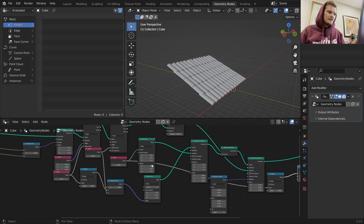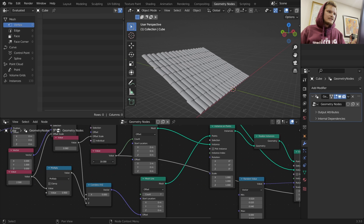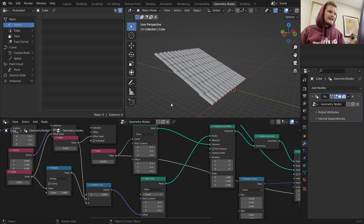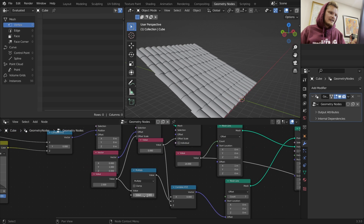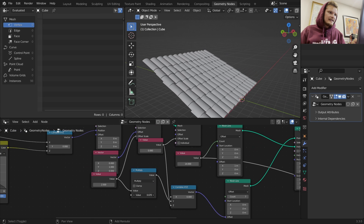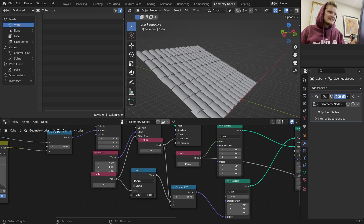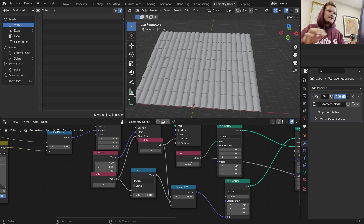We can always control the count - kind of the size of the roof, the other dimension of the roof. And we have access to other parameters like the sheathing, like how inset they are inside each other. I'm going to set this to 20.